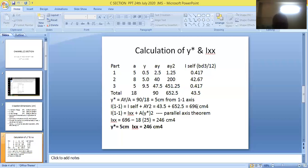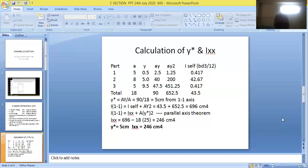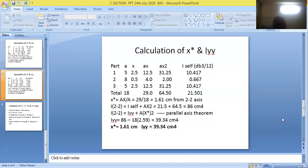So Y-bar = 5 cm and IXX = 246 cm⁴. Now we prepare a second table for measuring X-bar and IYY, with columns for component, area, X values, AX, AX², and I-self.